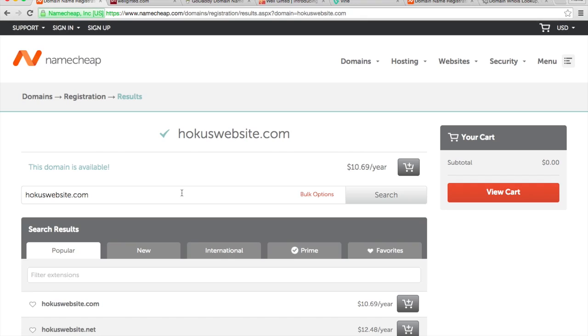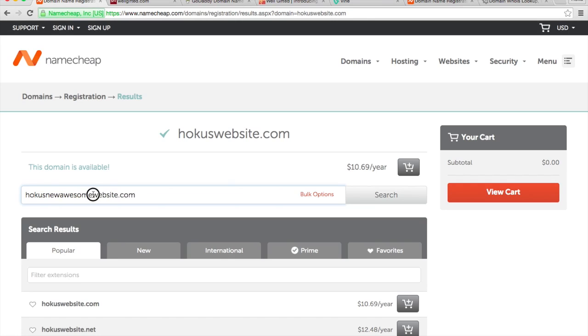Here are a few basic pointers though. If you can, try to keep it short. So instead of saying Hokus New Awesome Website, since Hokus website is already available, I may as well choose the shorter one. It'll be easier for people to remember.